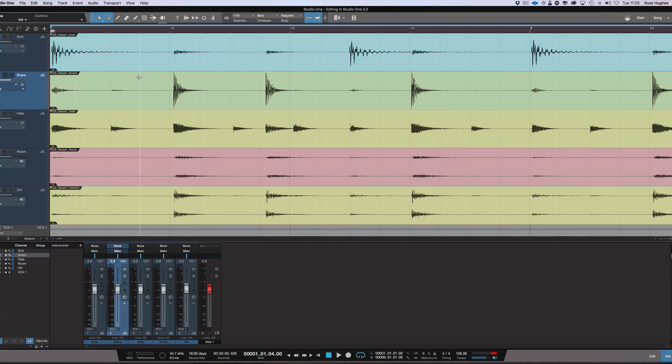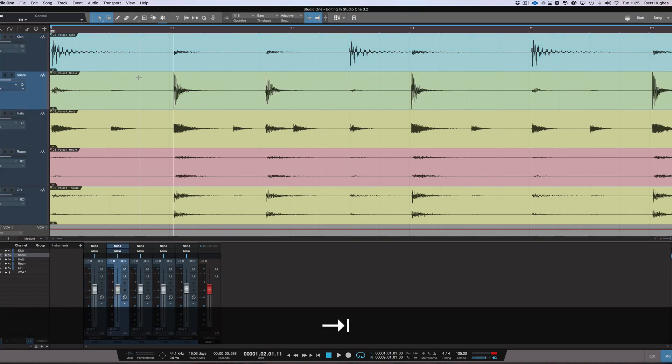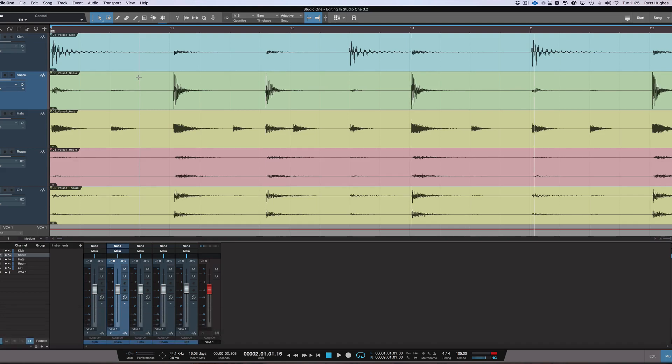Of course, the original way we did tab to transient is we just come in and we just tab it. There we go, tab, tab, tab, tab, tab.